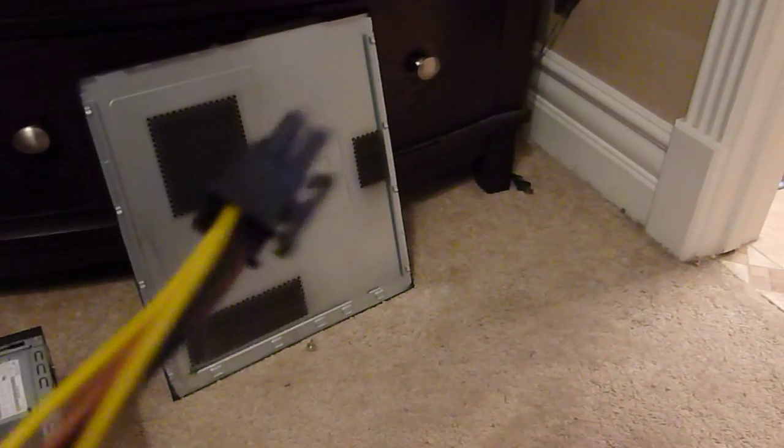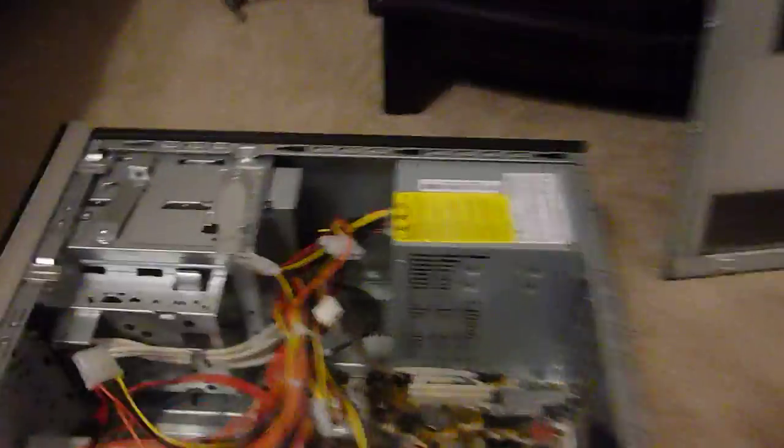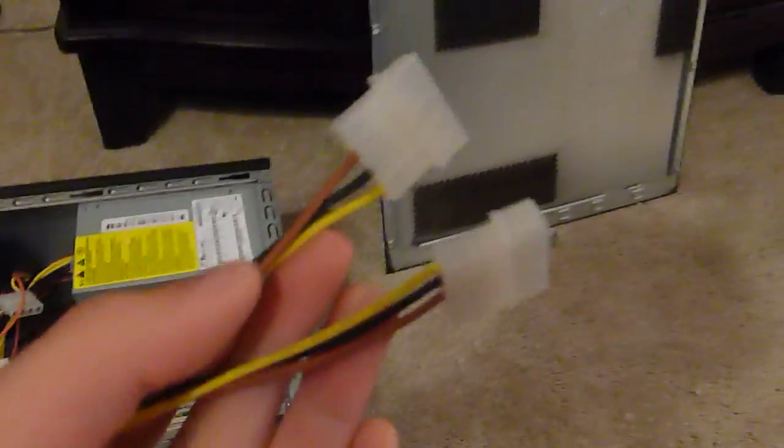However, all the newer power supplies don't need this because they have this built on, but this power supply doesn't. So if I wanted to install a higher end graphics card into this, I would need this kind of cable.